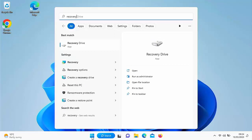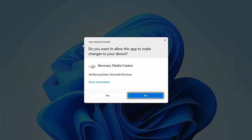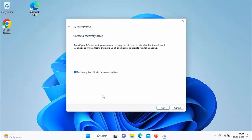Hopefully after a few seconds, under best match, recovery drive should appear. Move your mouse over recovery drive, left click once, and then it should come up asking: do you want to allow this app to make changes to your device? As long as it says recovery media creator and the verified publisher is Microsoft Windows, then it's okay to click yes. Then you should see this screen: create a recovery drive. Make sure there's a tick next to backup system files to the recovery drive, then move your mouse over next and left click once.